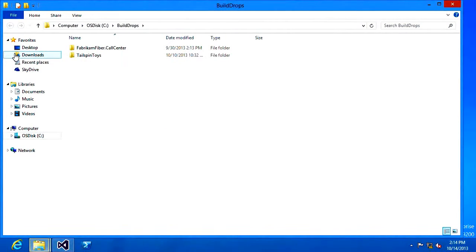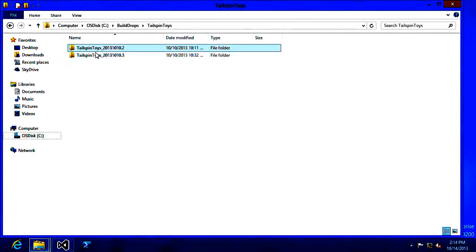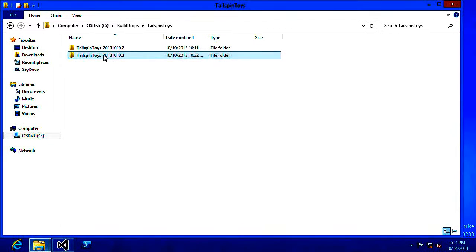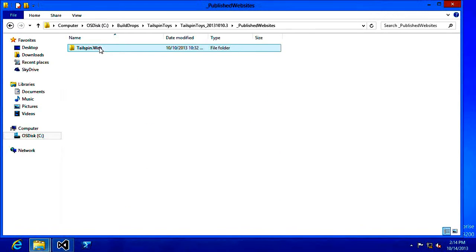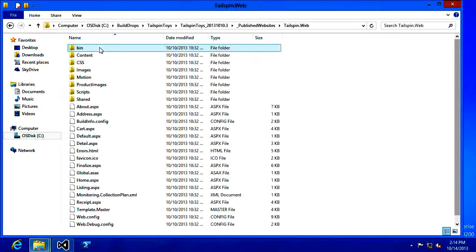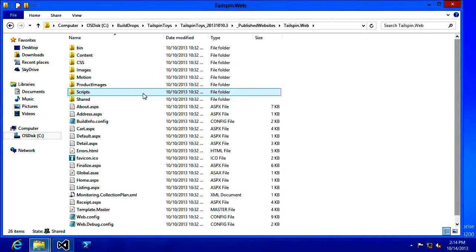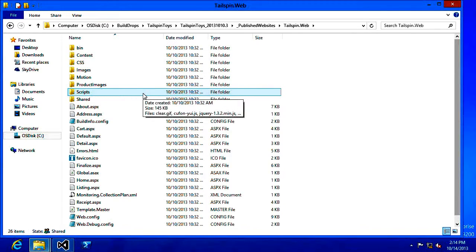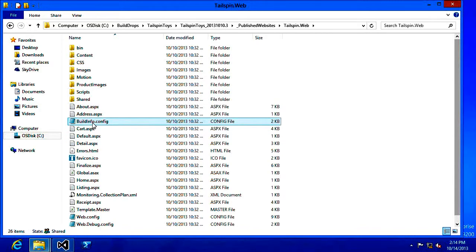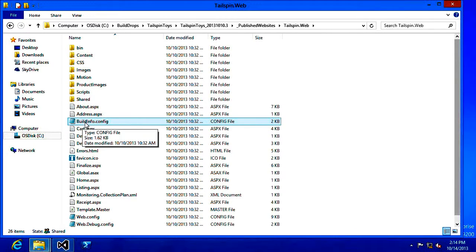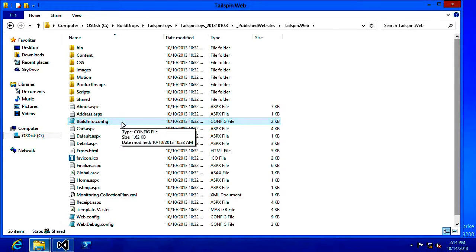So I'm going to go to my drops folder, my Tailspin Toys and we'll take a look at a drop that was created several days ago. Under my published websites, my Tailspin web app, you can see the typical content that you'd expect to see for your web application with one additional file. This build info dot config file.